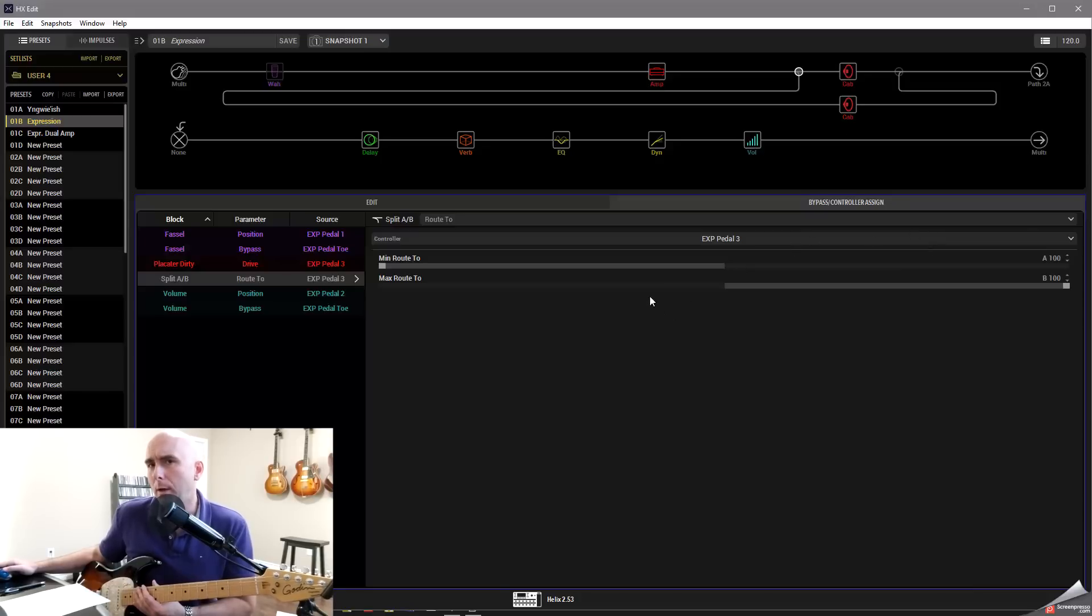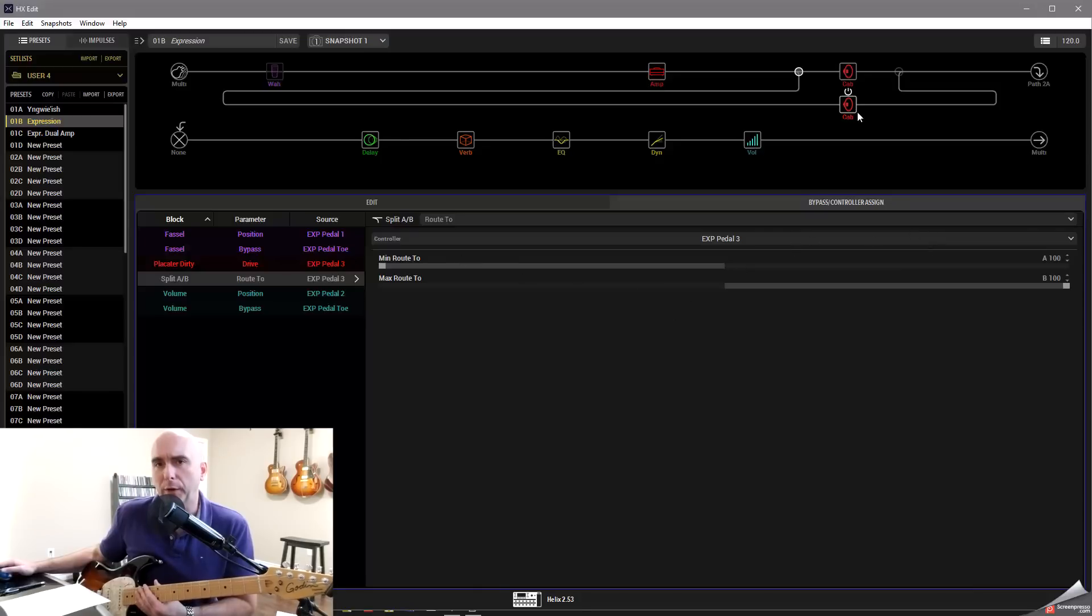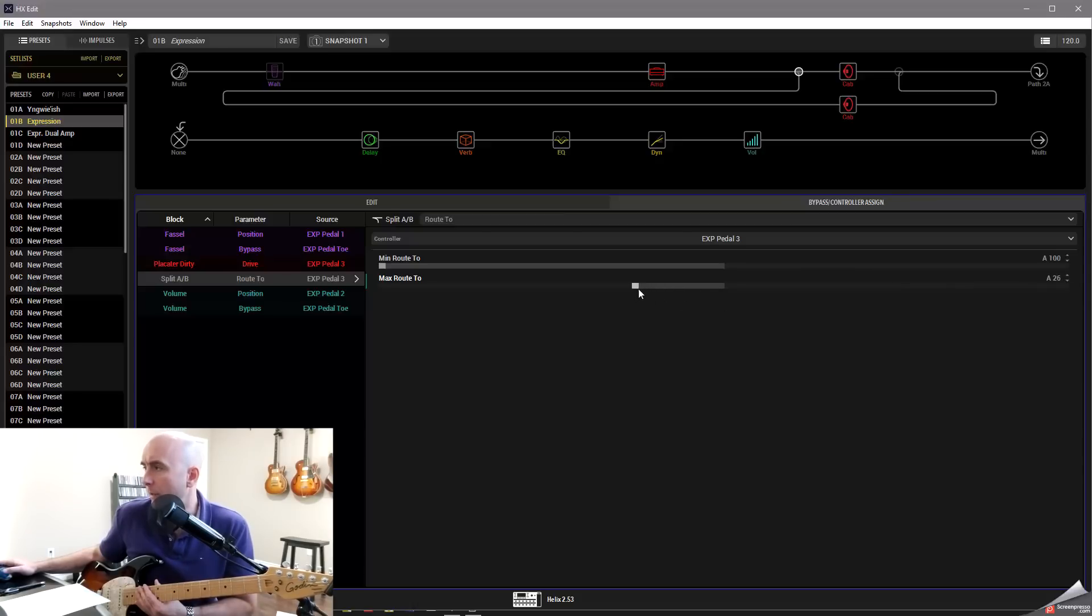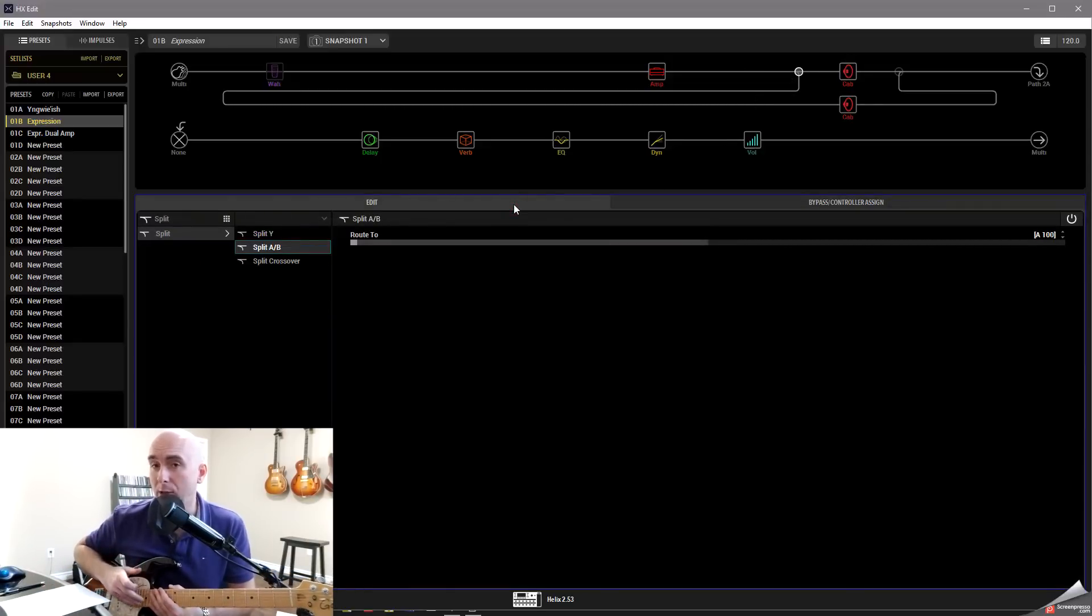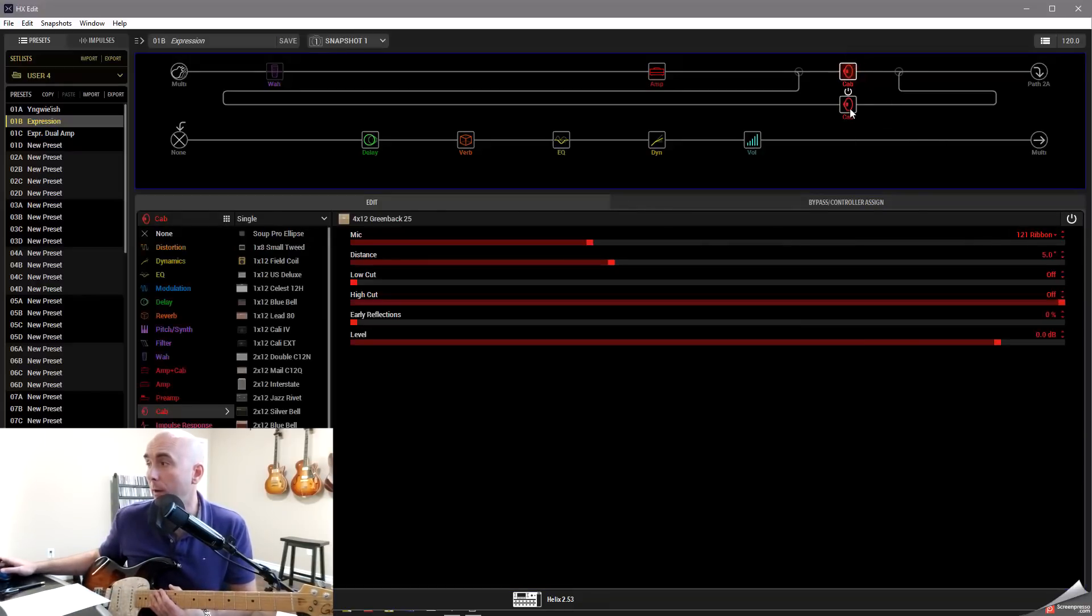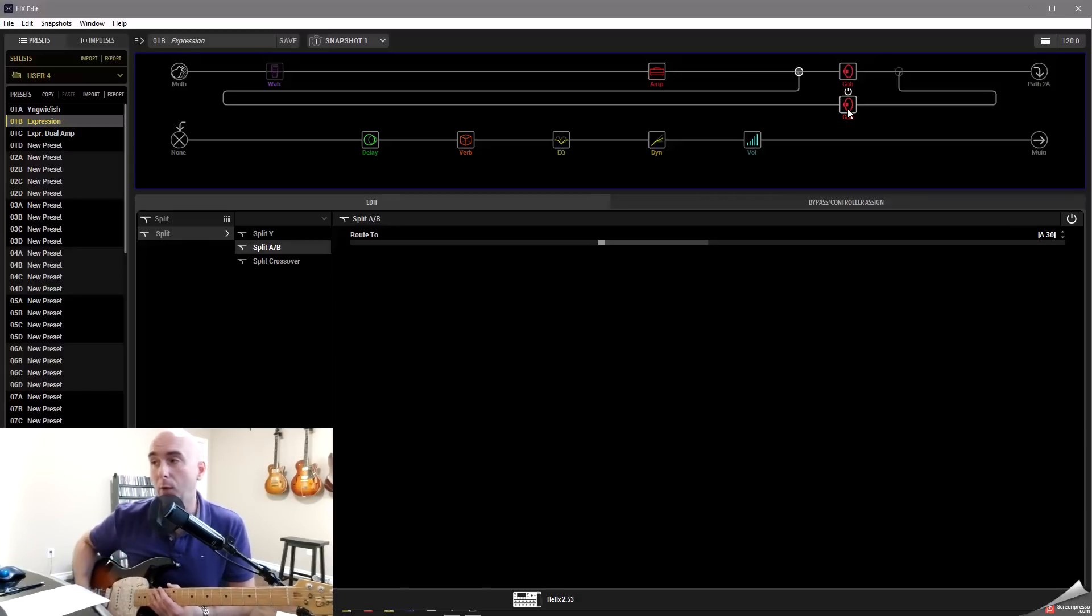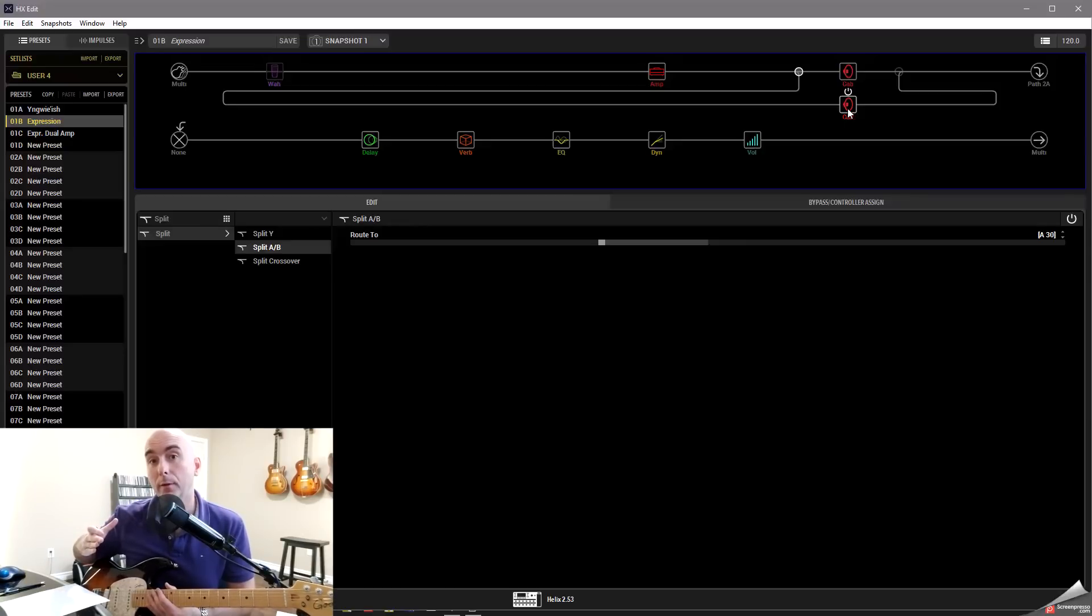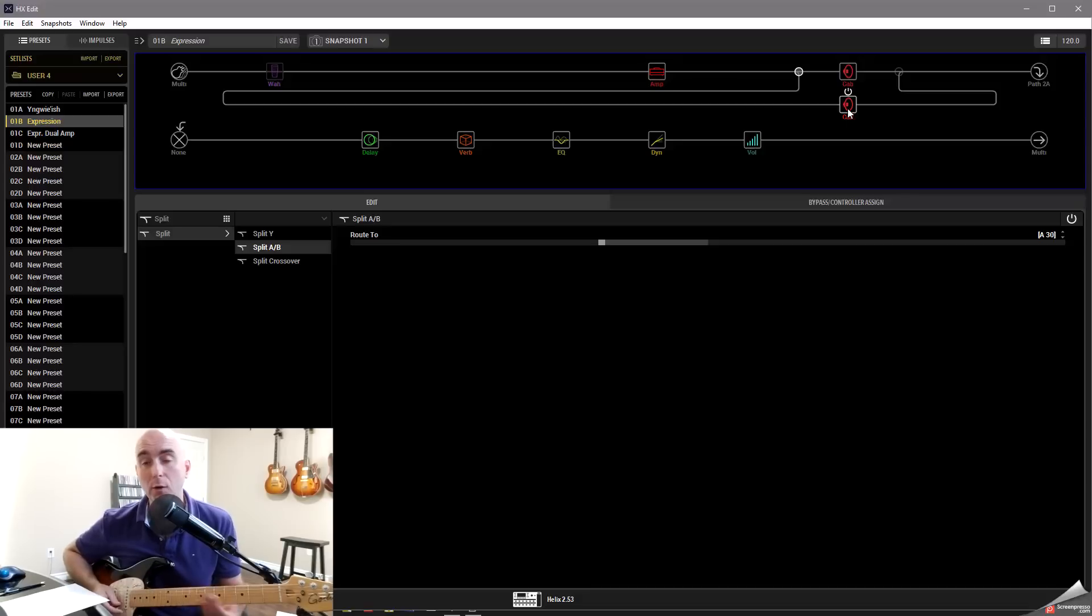Well, maybe I don't want that. Let's say that in my heel position where there's less gain, let's say I want that all to be the ribbon mic. Let's leave that there. But let's say I only want to blend in, maybe bring this to A30. So now when I go back to look at my split block, when I go heel position, I'm all path A, going into the 121 ribbon. And when I go to my toe position, it's now blended in some of the signal to the dynamic mic. So now not only am I going to have the gain come up, but I'm also going to have the dynamic mic mix in at the same time to change the tone.